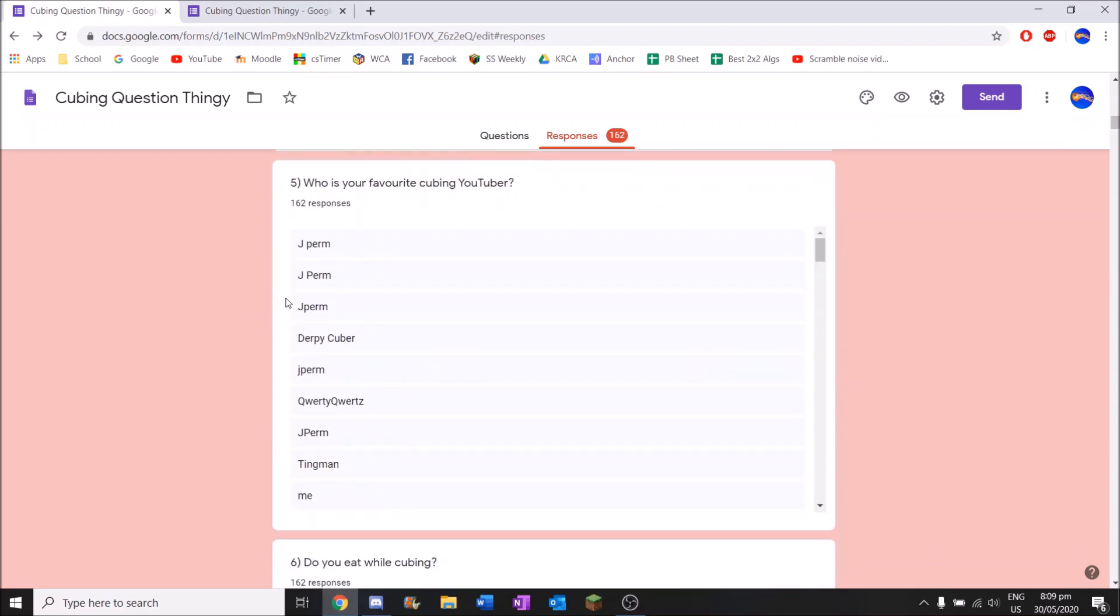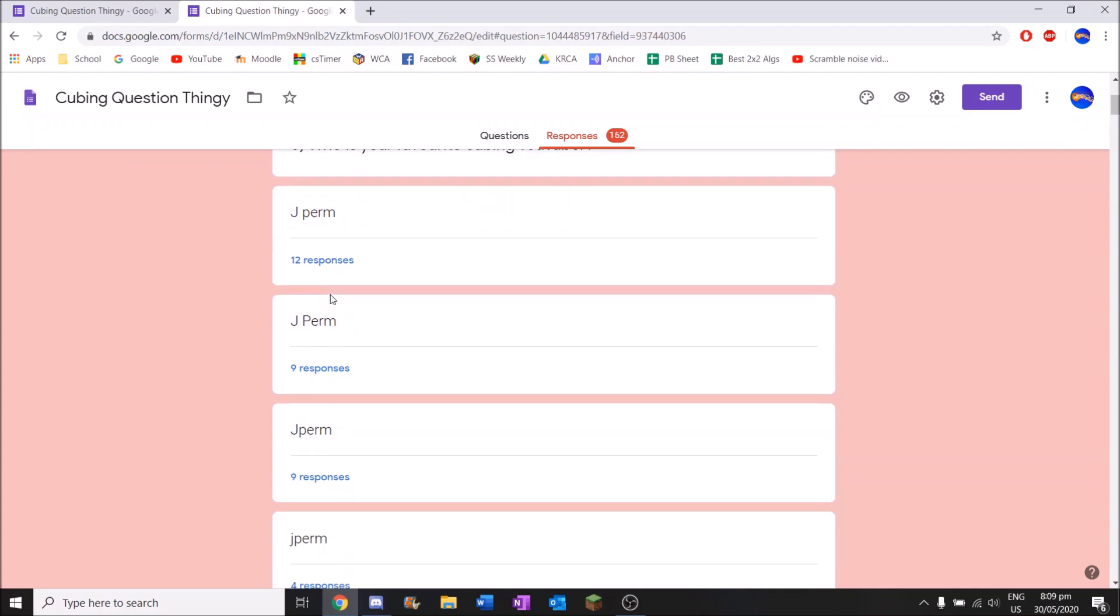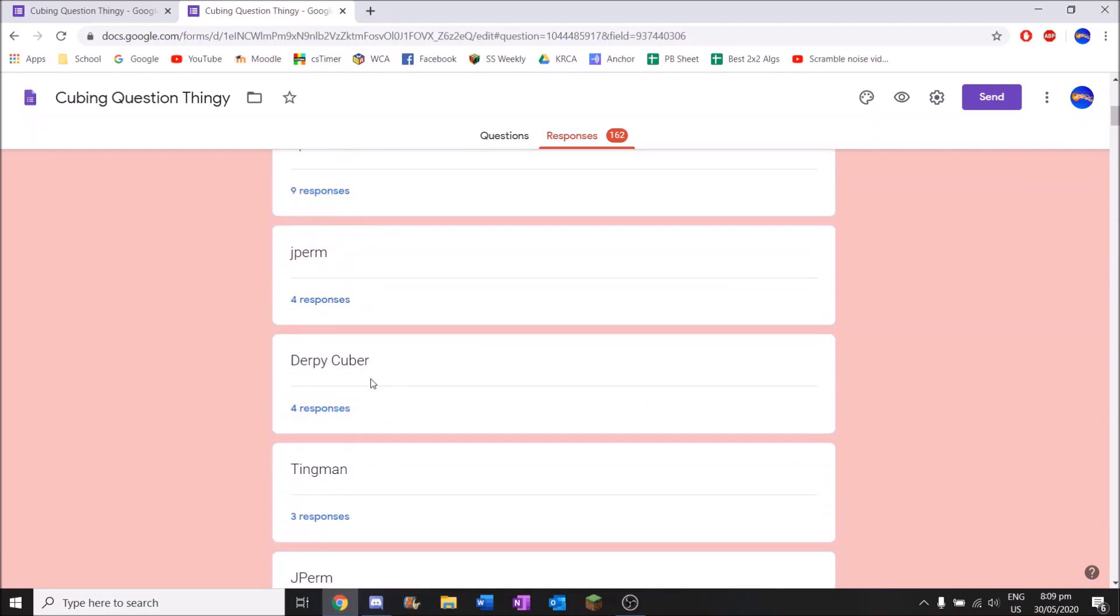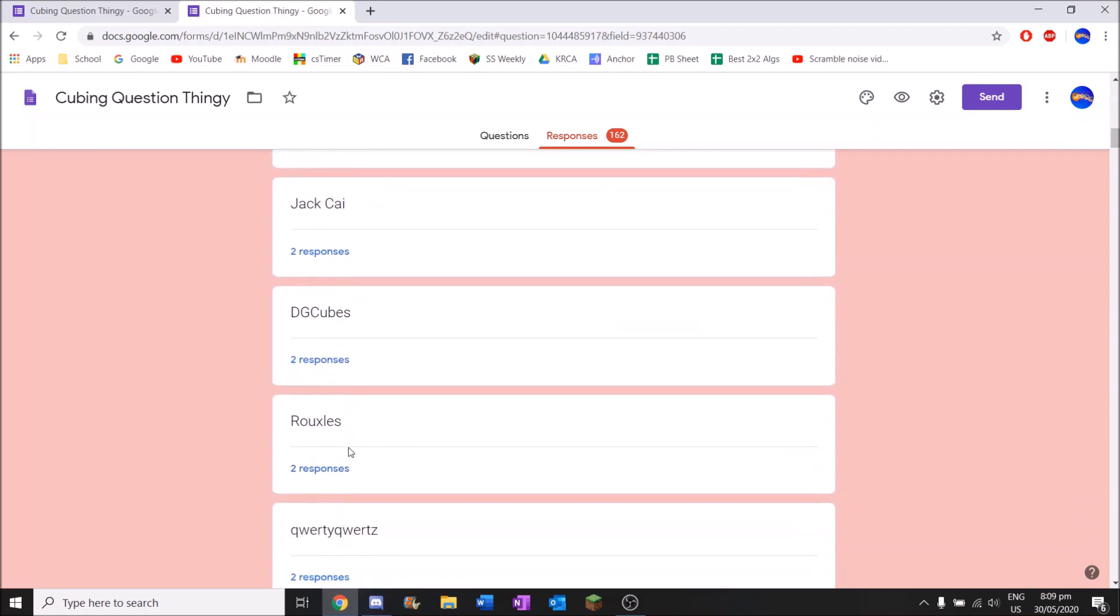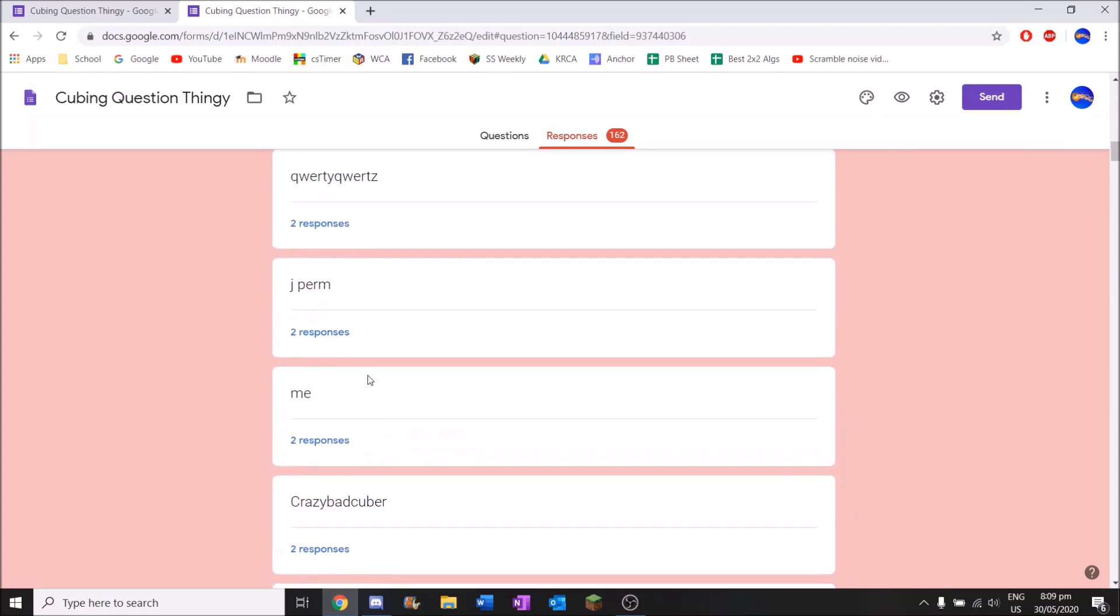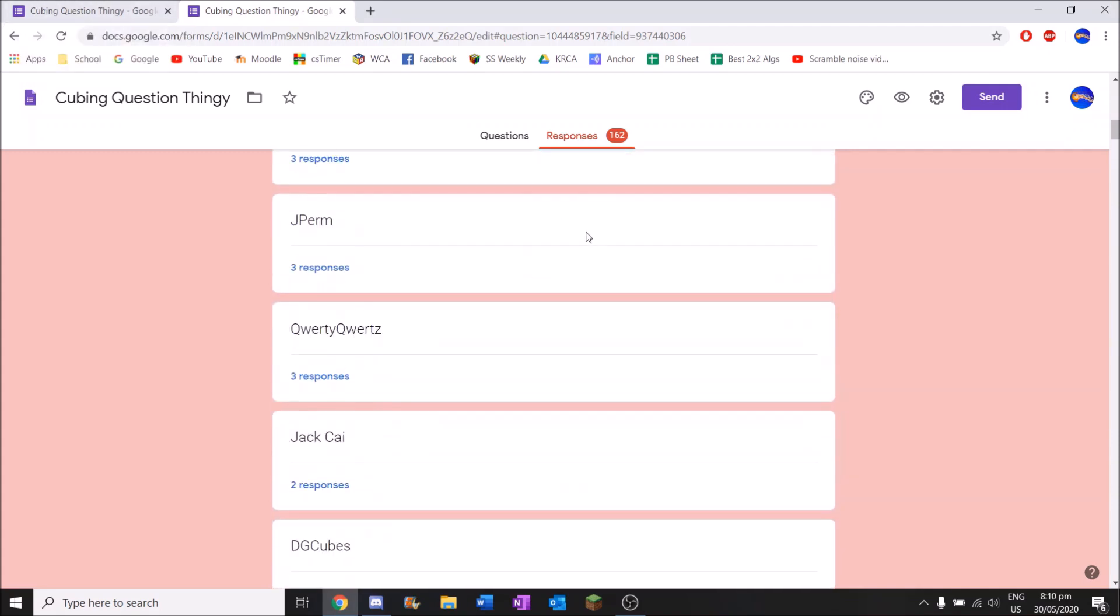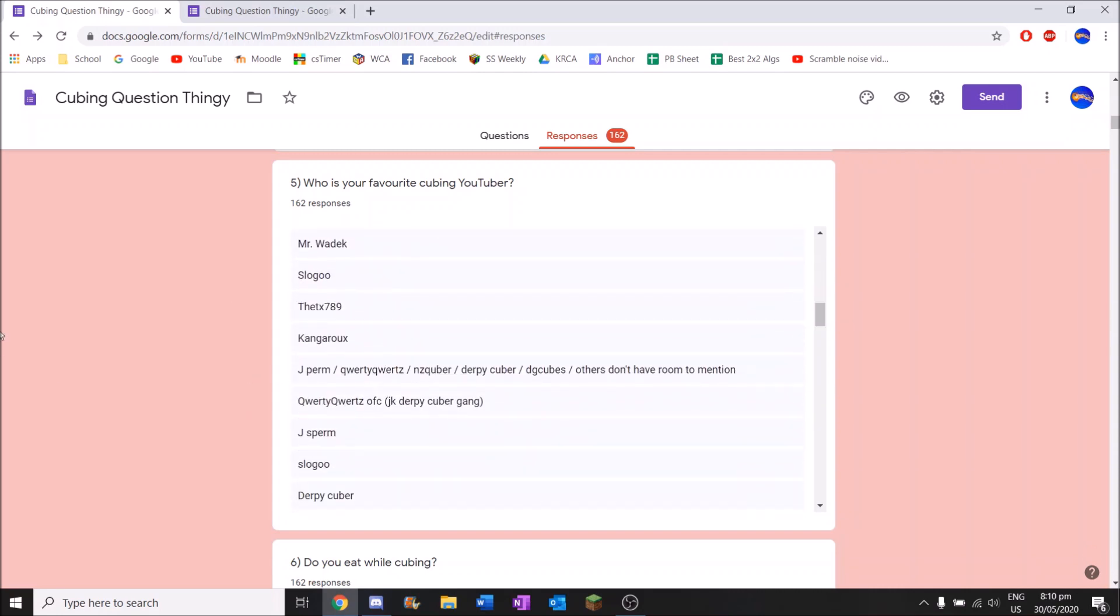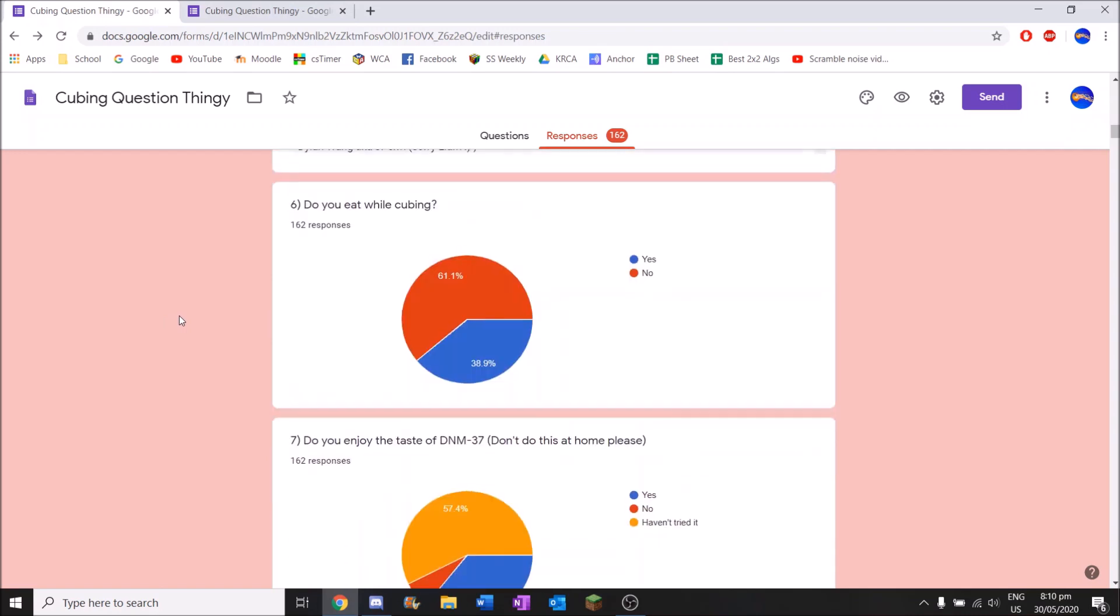Who is your favourite cubing YouTuber? So I can see myself on here already. We're going to go into this one and then have a look. Top up. So the top four are all JPerm, just capitalized differently. That's a lot of people that like JPerm as a favourite YouTuber. We've got Derpy, Tingman, and more JPerm. I'm on here as well. Three votes as well. JackKai, DG Cubes. So for ones like this, we might look at ones that actually have not just a word, but more actual answers.